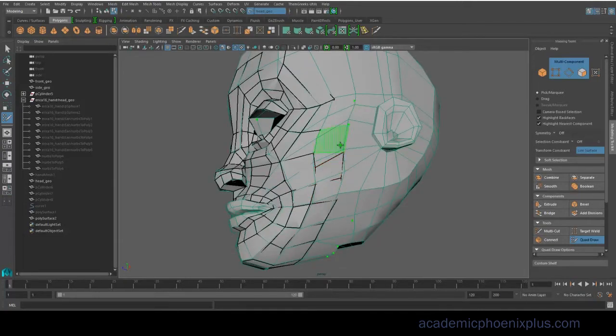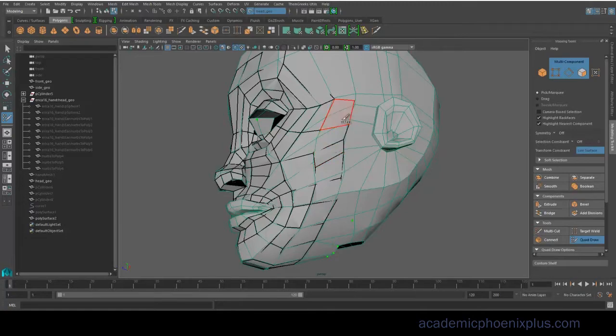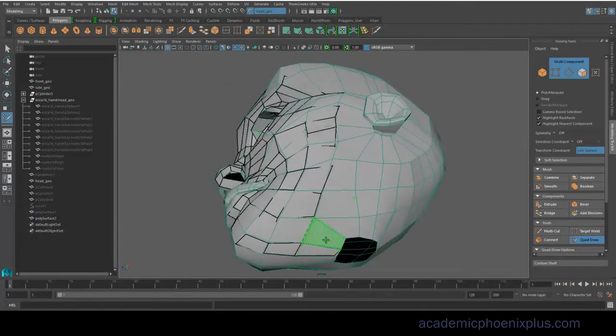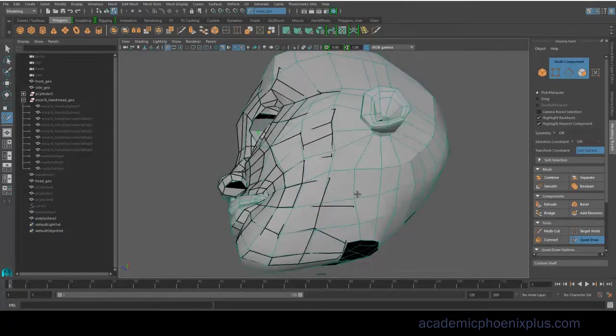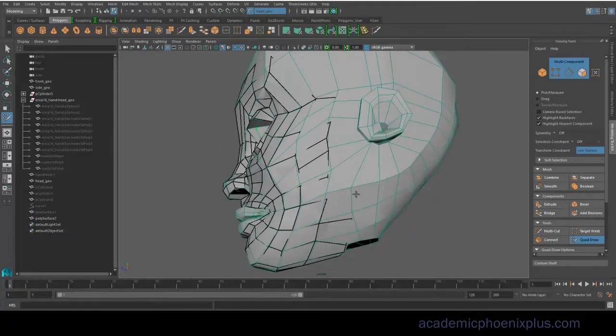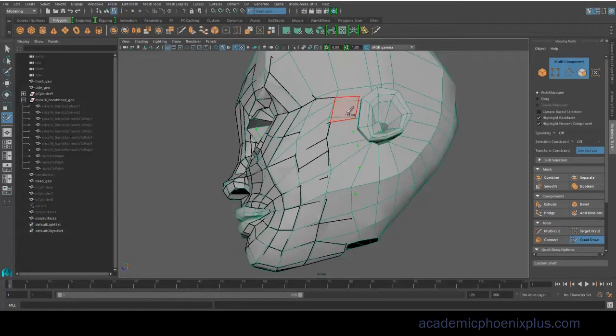So I wasn't too happy with the geometry around the ear either. So this is going to help that area as well. The whole purpose of re-topologizing is that you will be able to create some really nice mesh.